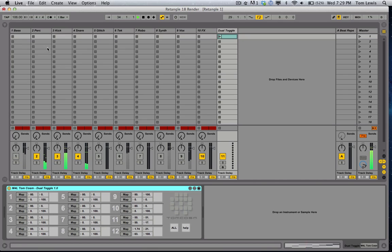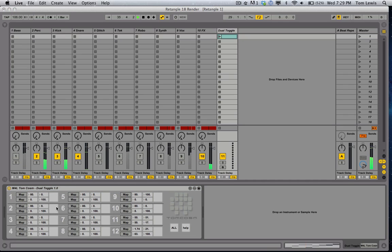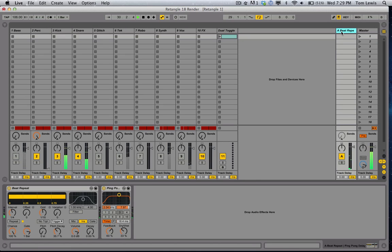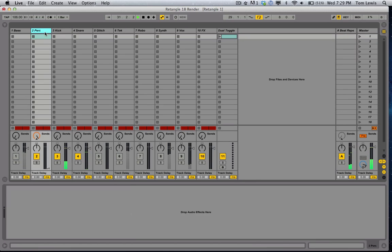For example, on this percussion track here, which is number two, we see number two here. I've got this mapped to bring the volume down and turn the send A up. And over on the return track, I've got a beat repeat and a ping pong delay.